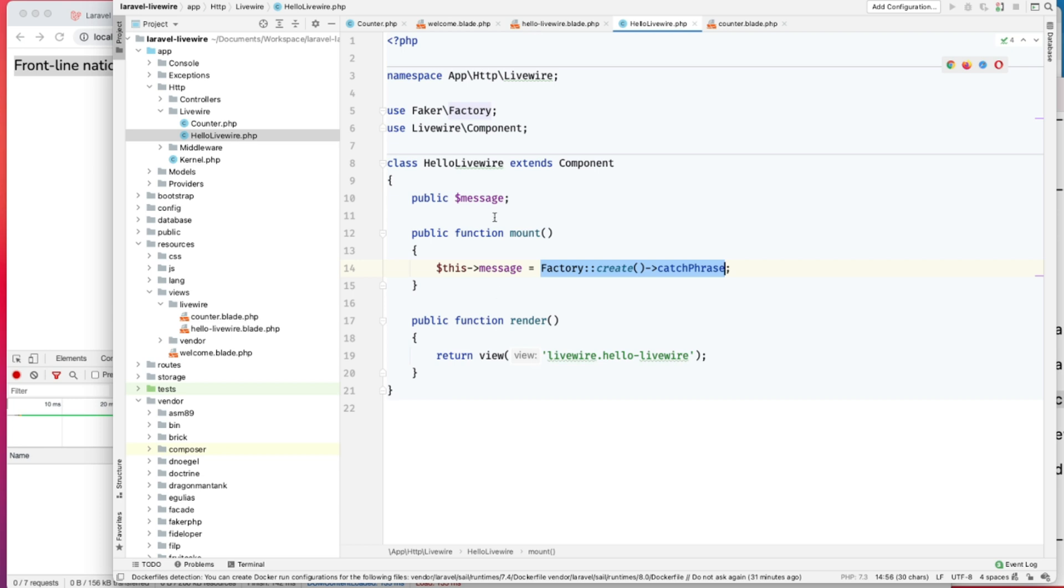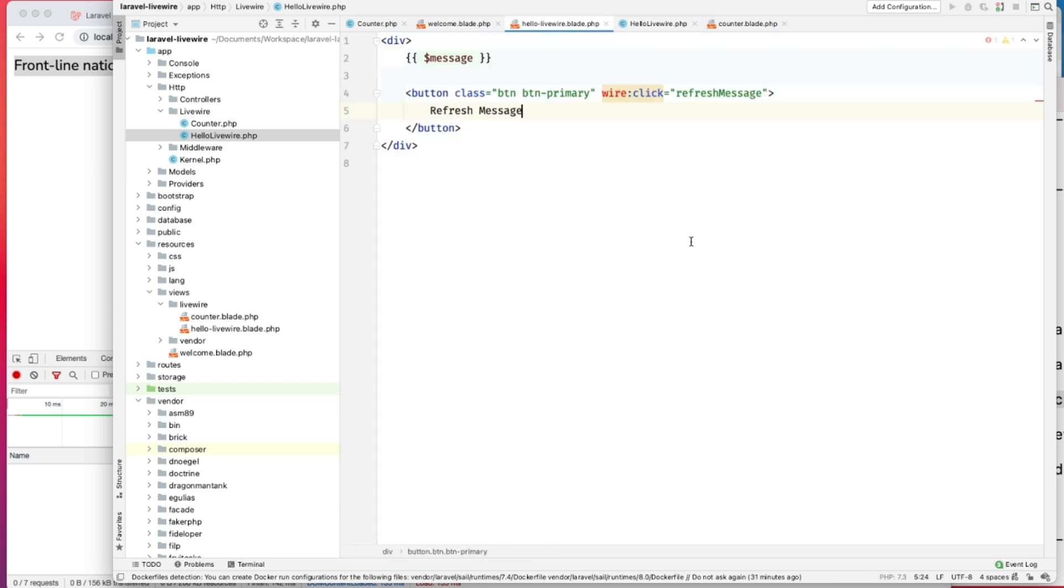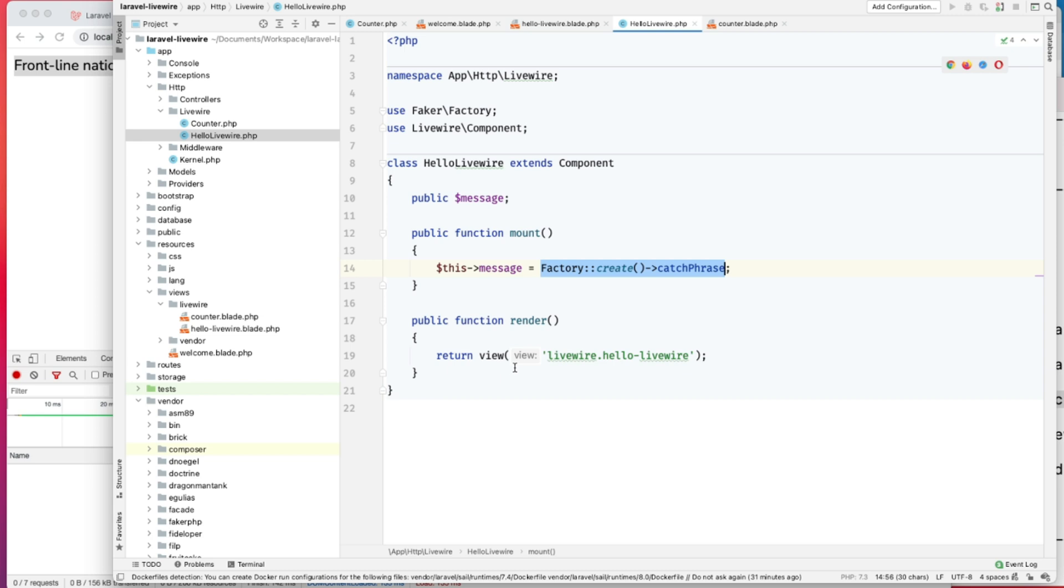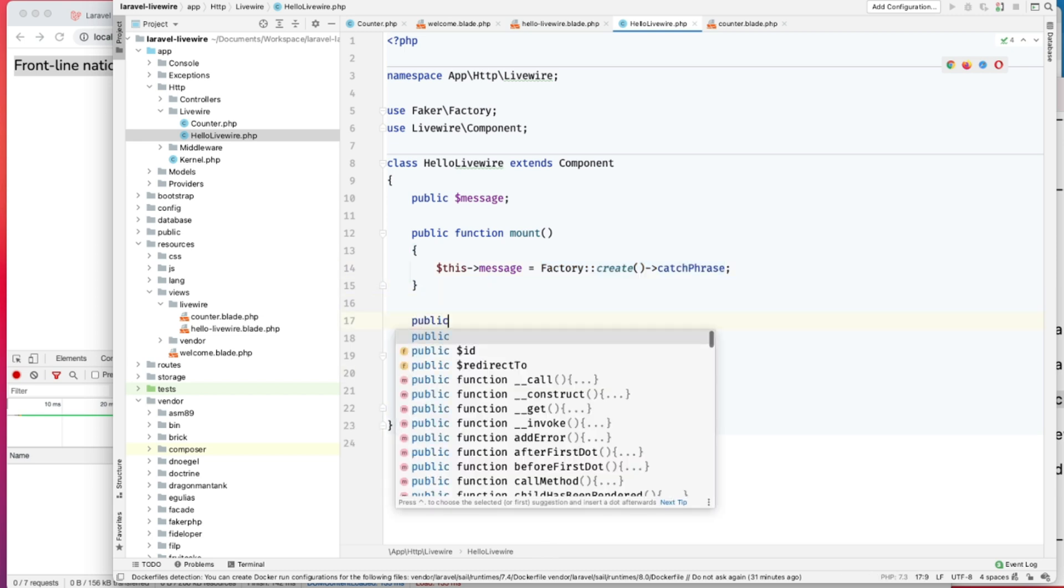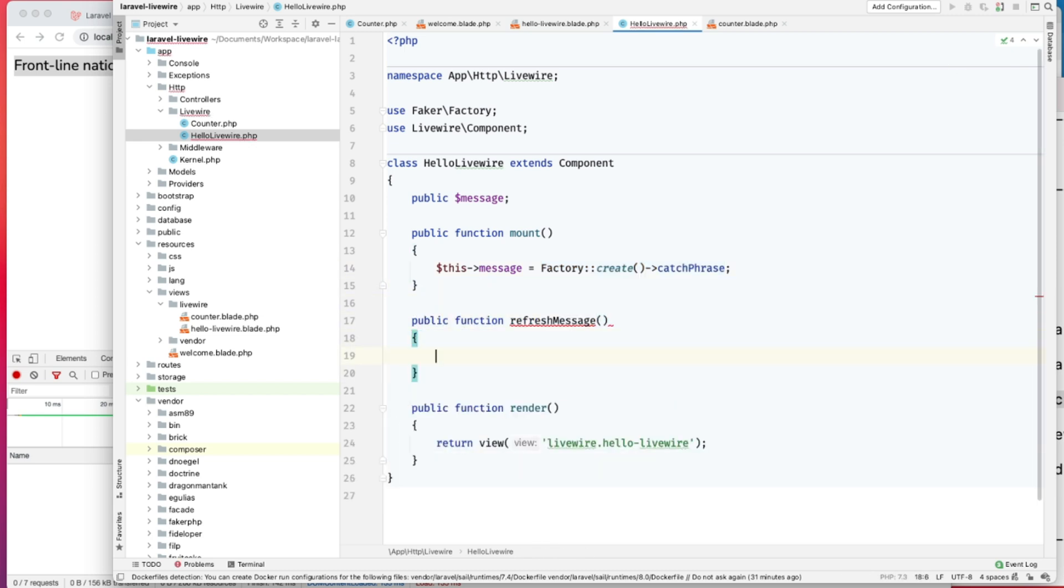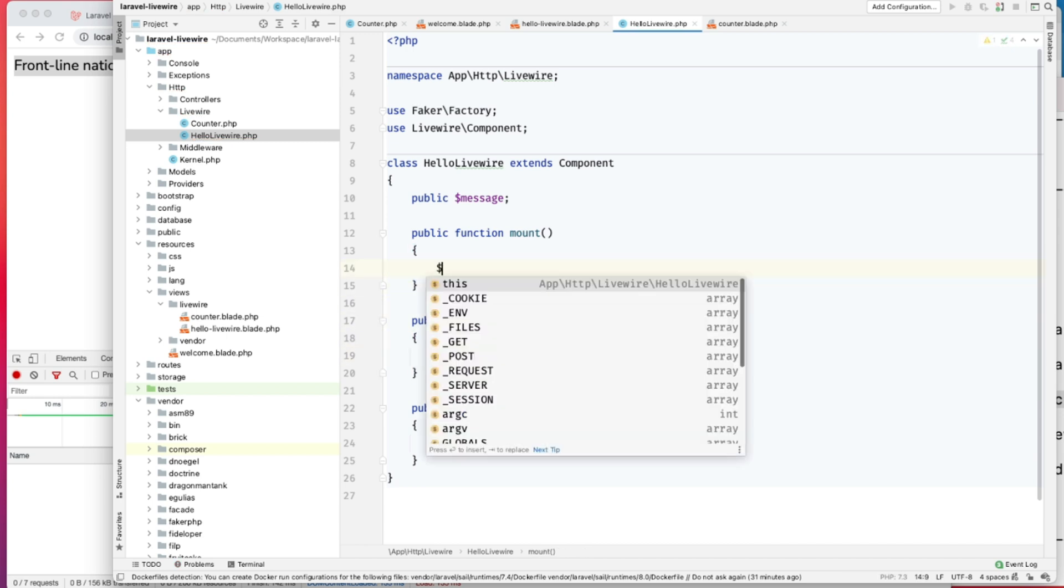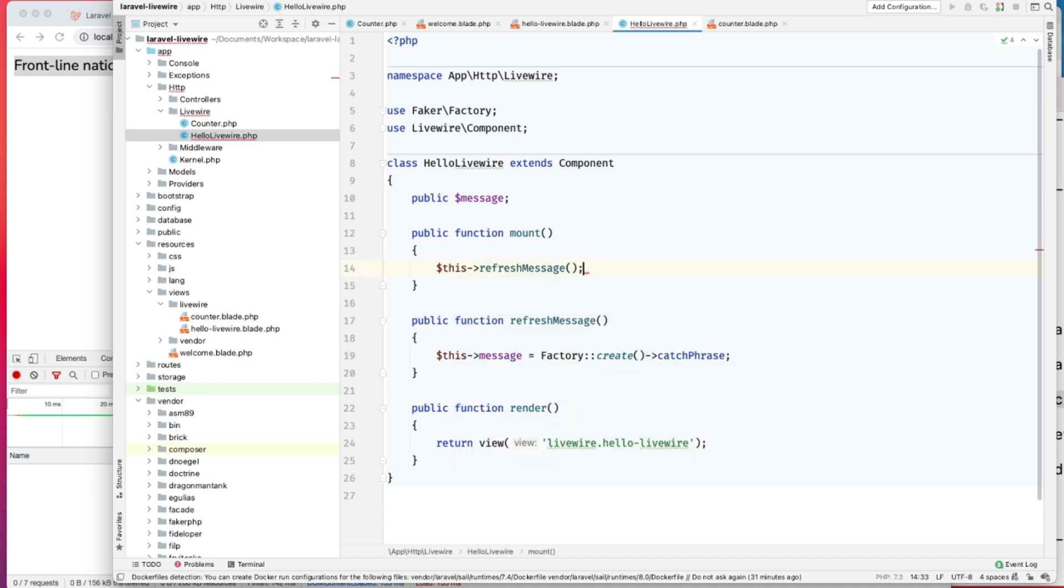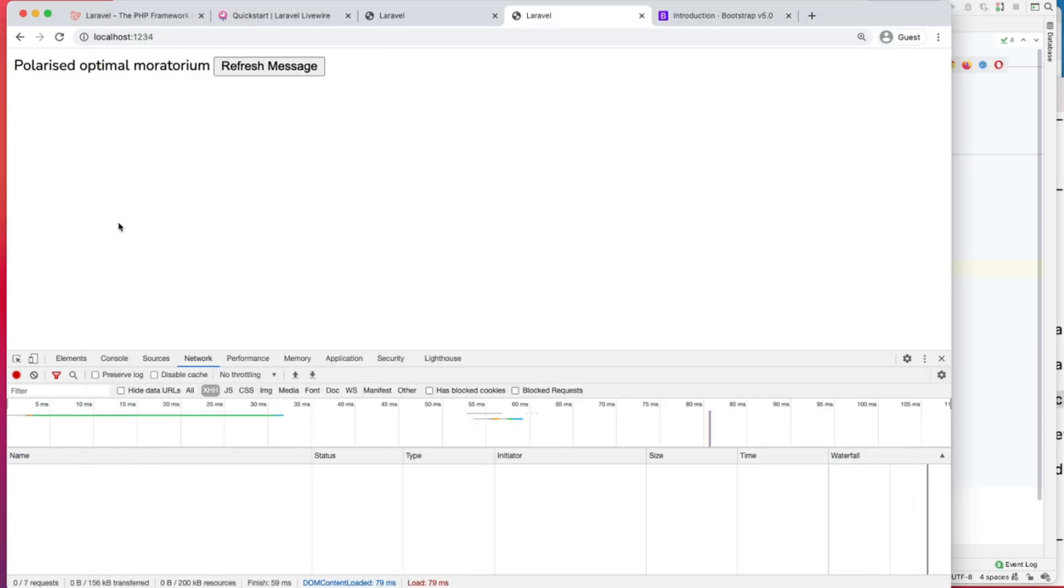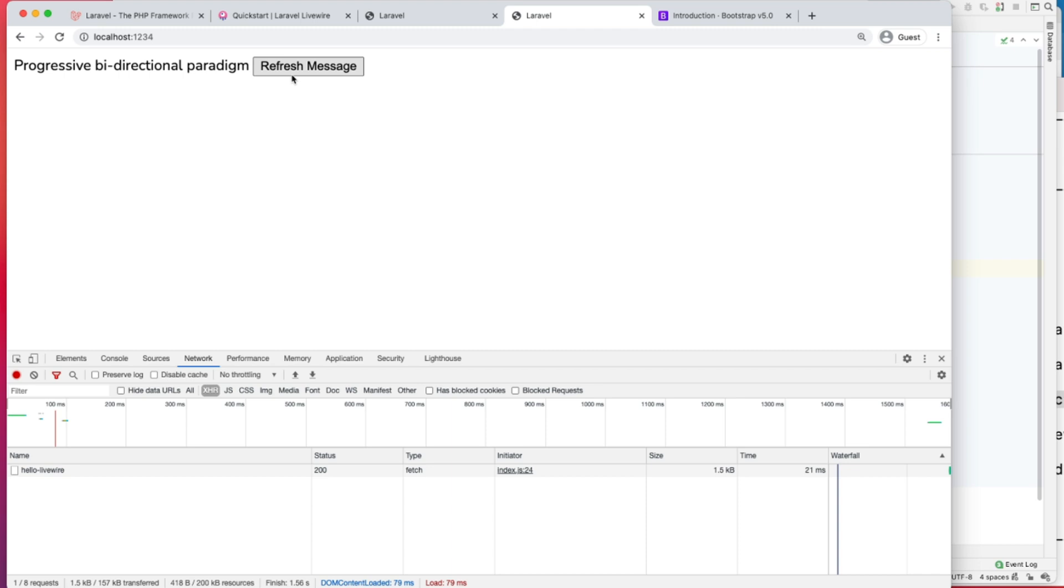Let's go ahead and write our refresh message method. Let's copy this and go here. Add this refresh message. Let's put it here. And here, we can just call refresh message. Go ahead and refresh this. Cool.